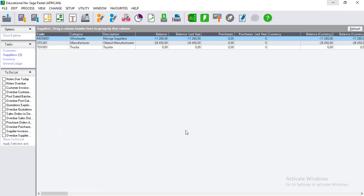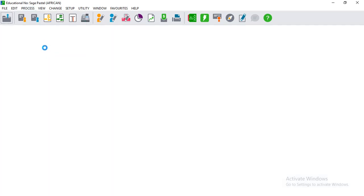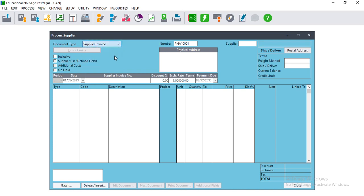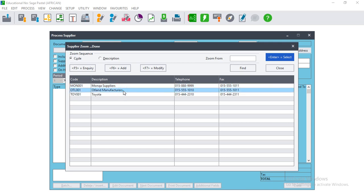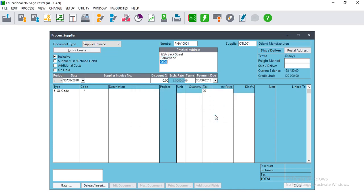On Pastel, we have to go first to Process. We know that this is a supplier because we are purchasing goods from that person, so we will take the Supplier Invoice and then search for the supplier. The supplier is Outland Manufacturers. We are being warned about the date - it's okay, we're going to change that shortly. Then we go to the date.